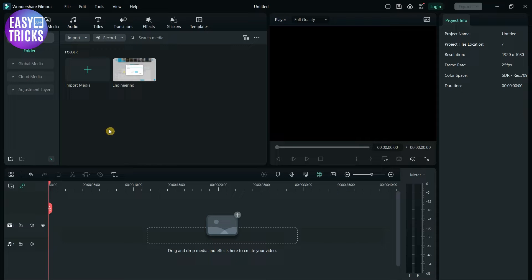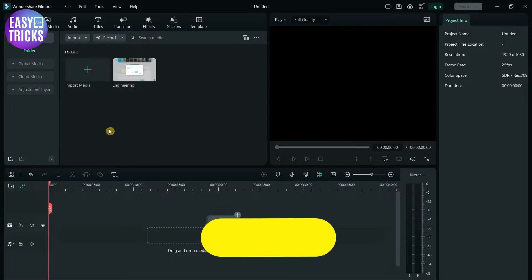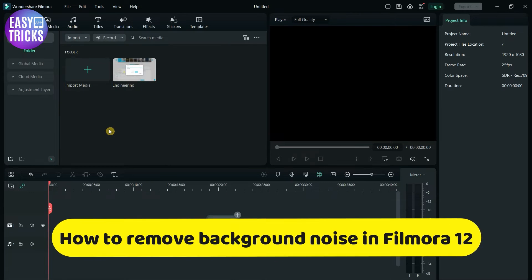Hello everyone, welcome back to Easy Tricks App channel. Today I'll show you how to remove background noise in Filmora 12.